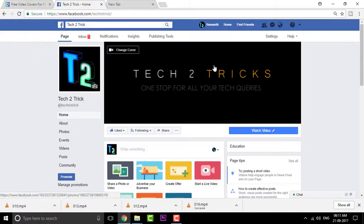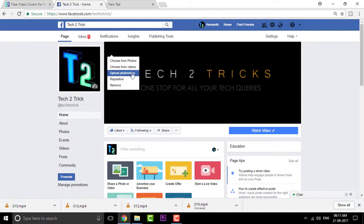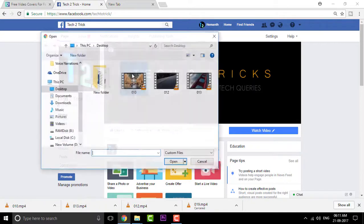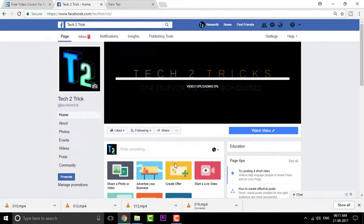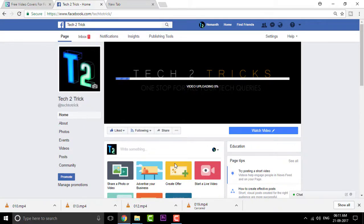So once you are done with downloading, you can simply click on the change cover and click on upload video and select the video and click on open and that should upload the video. And once you are done with everything, you should then have the video on your cover page.